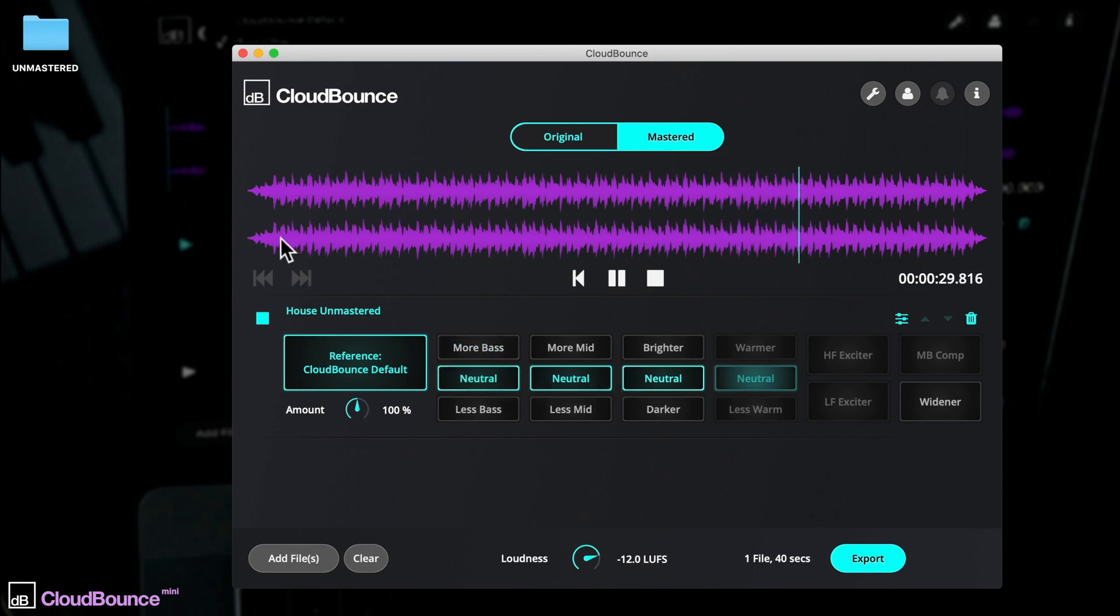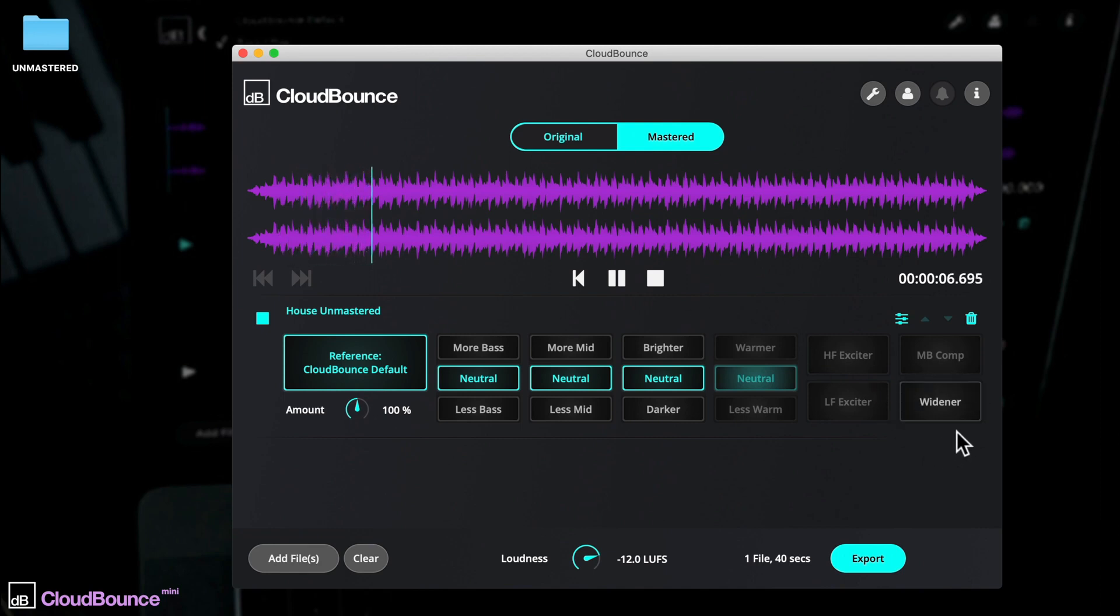Depending on your track, you may want to widen the stereo field and extend the panorama. Do that easily with this simple width button.